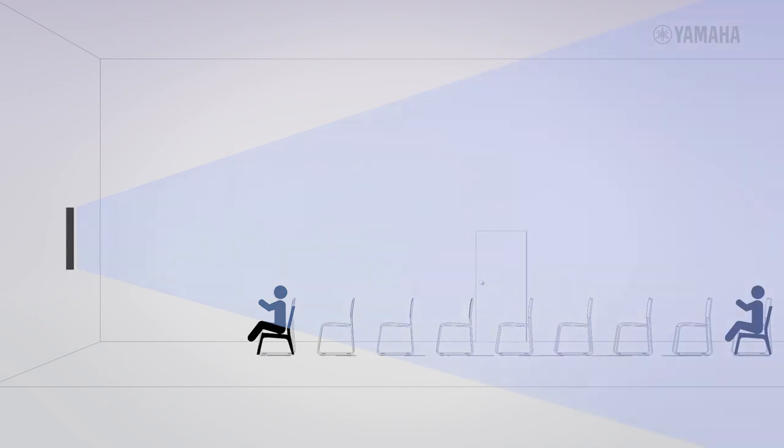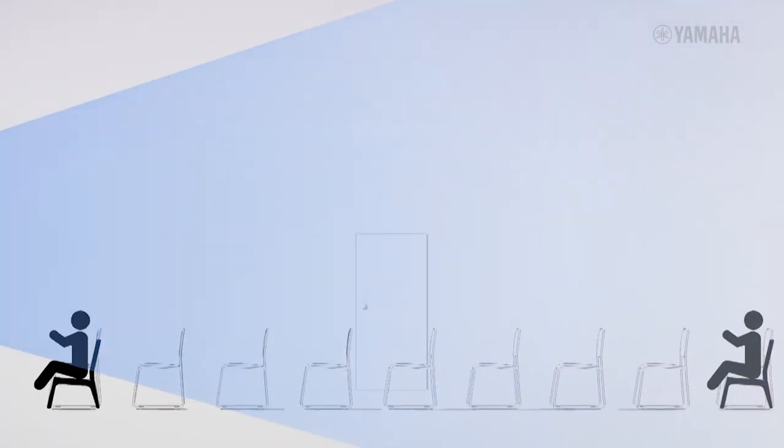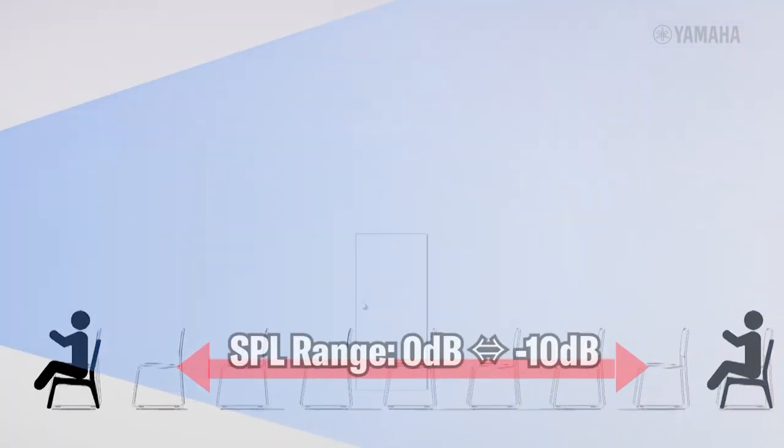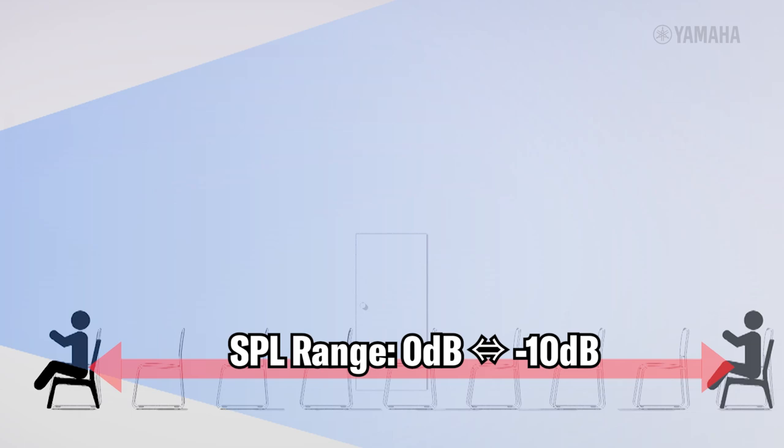A good amplified sound can be expected if the SPL range between the nearest and furthest audience members is within 10 dB.